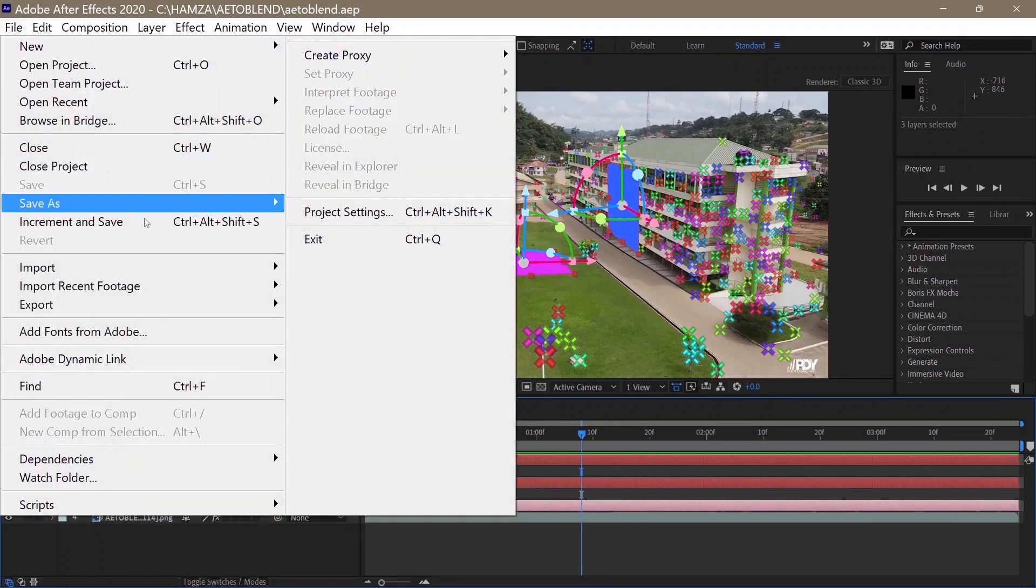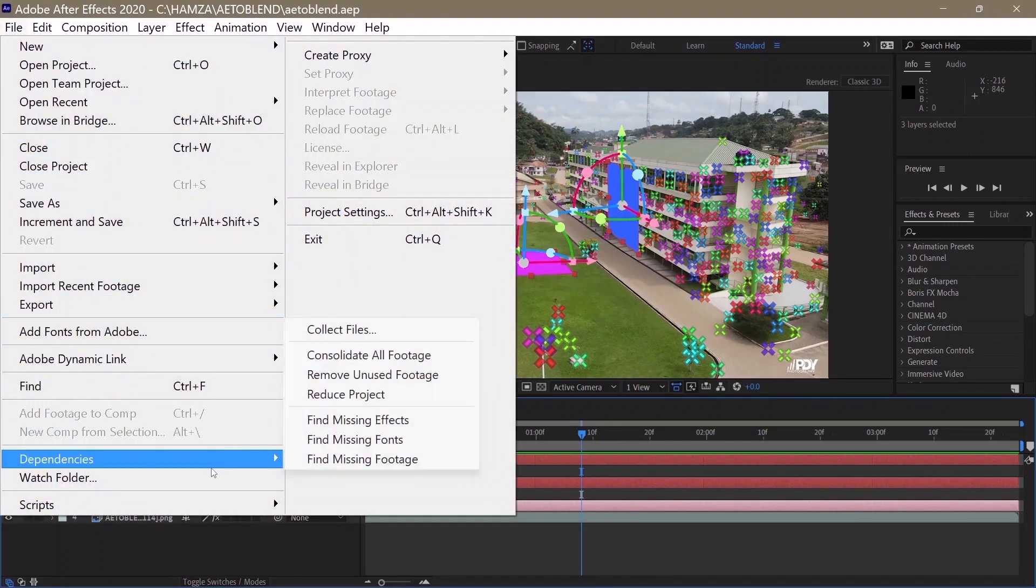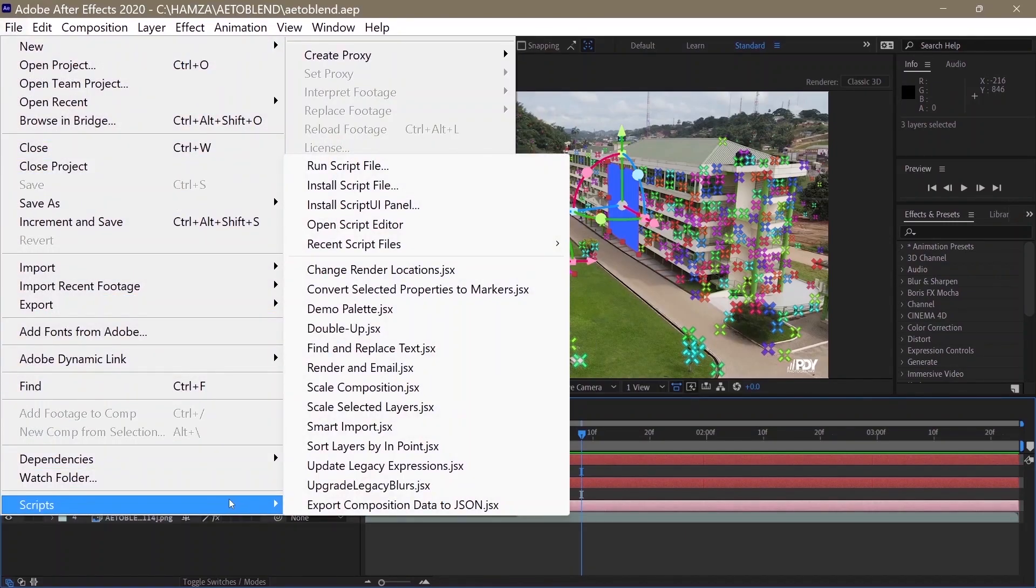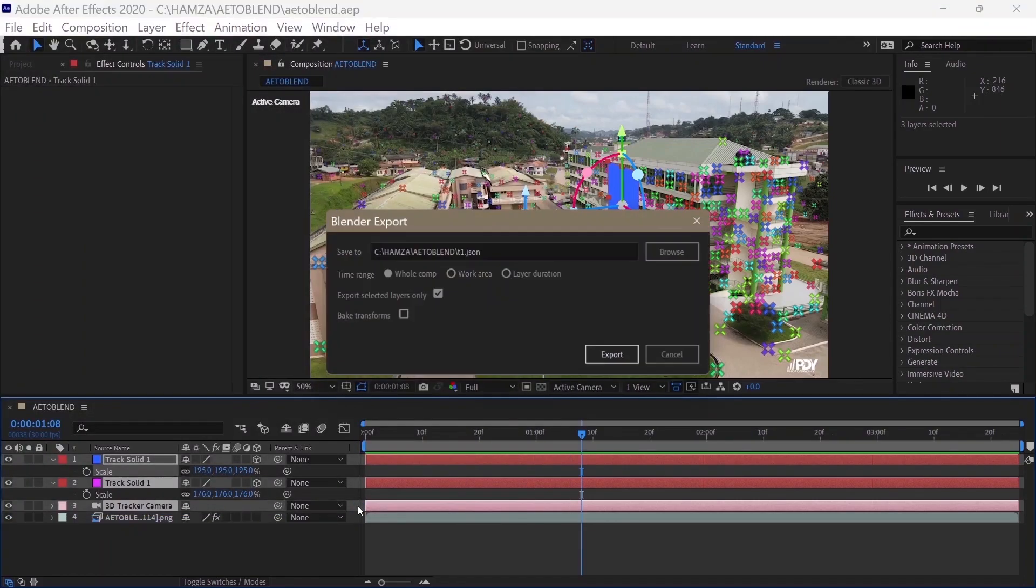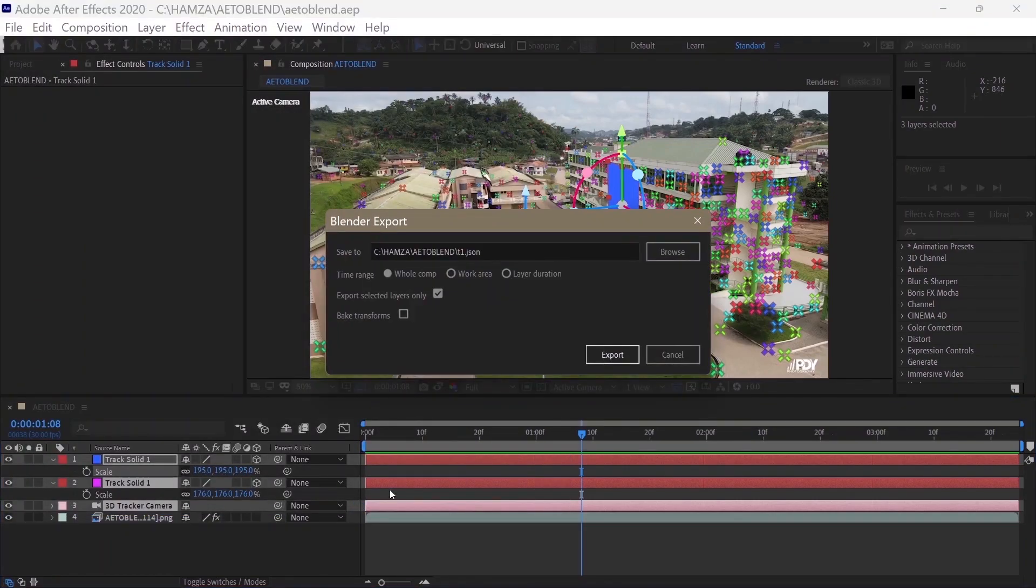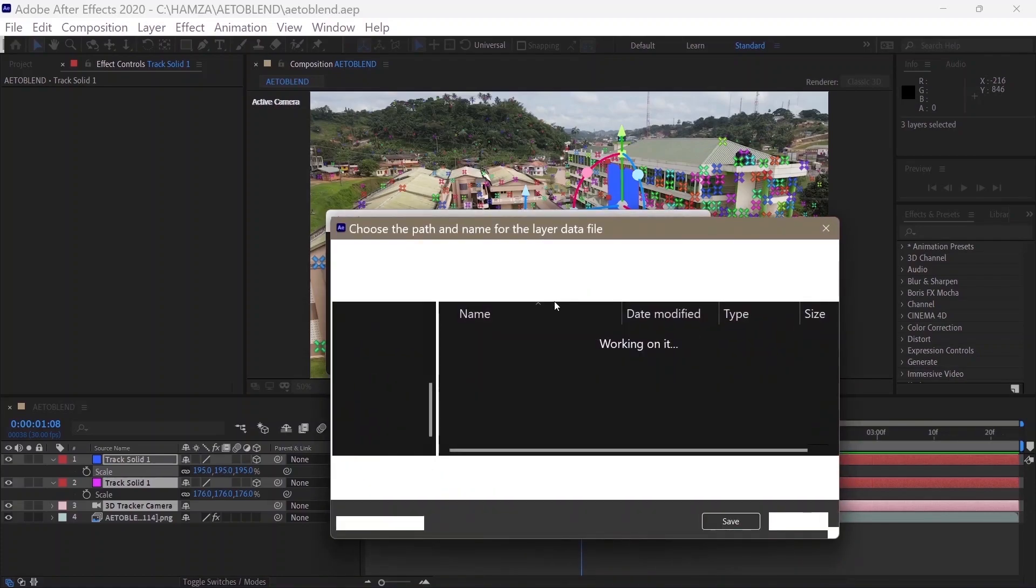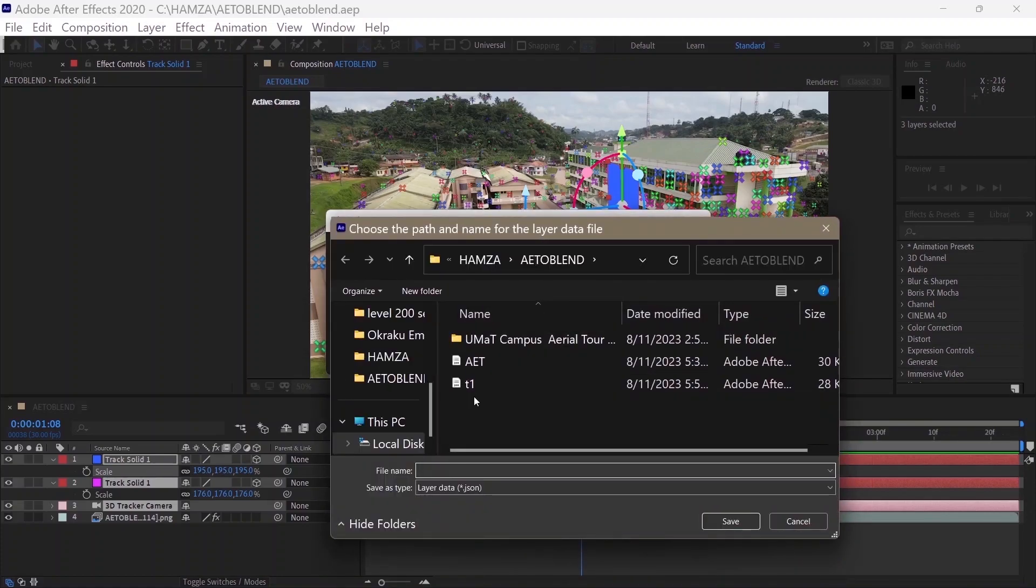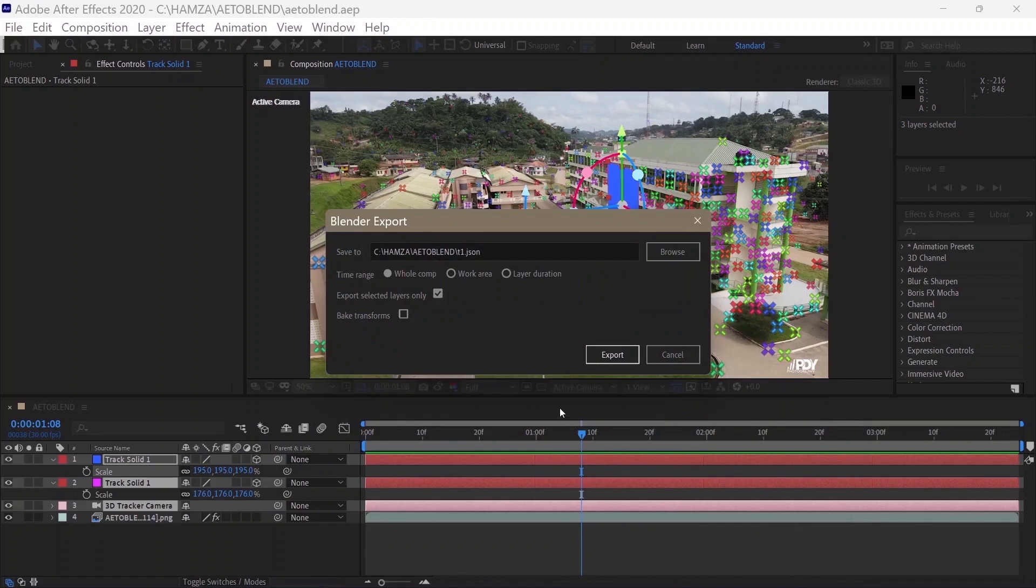Click on File, Scripts, Export Composition Data to JSON. Browse to where you want to save the file, make sure Export Selected Layers Only is checked, then click on Export.